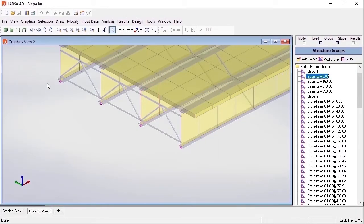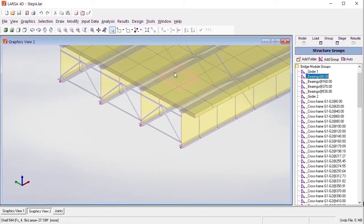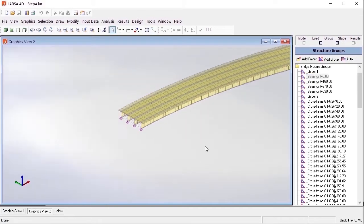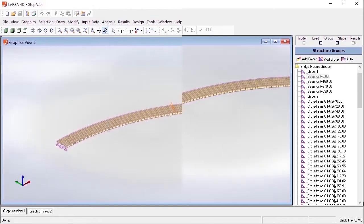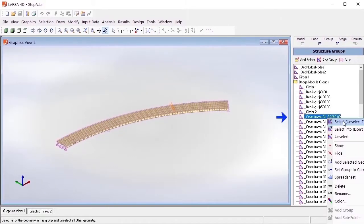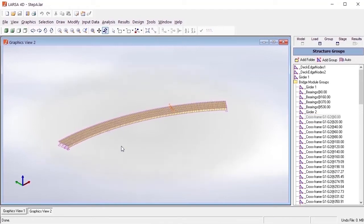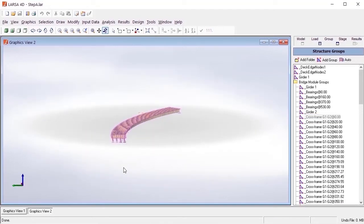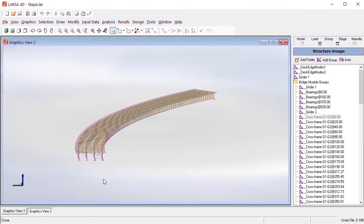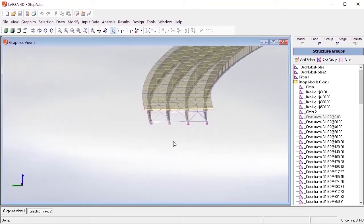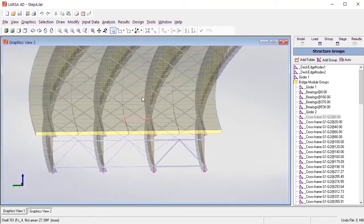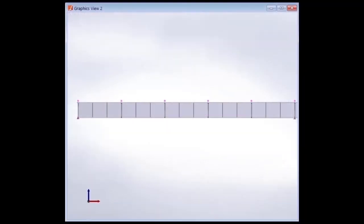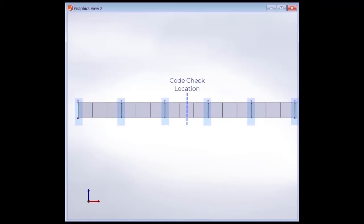The structure groups under this folder are critical to the module's code check and load rating procedure. The bearing groups and cross-frame structure groups that start with an underscore in the steel bridge module are used in the search with an unbraced length function. This function is used in the steel bridge module's code check and load rating to properly extract the maximum flange stresses and member bending moments from within the unbraced length.